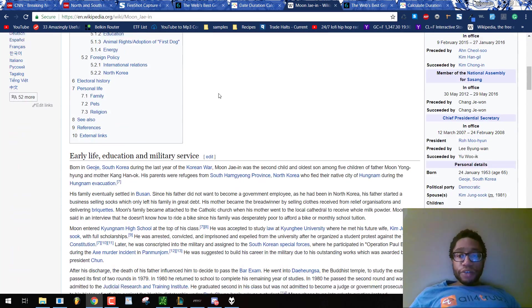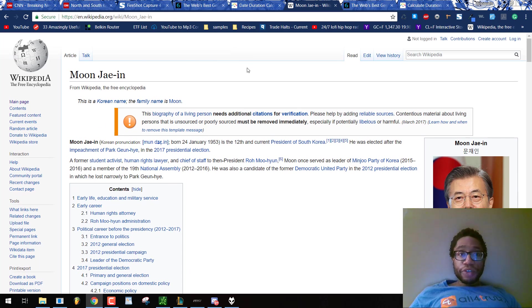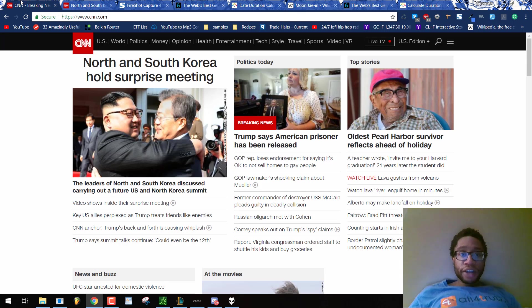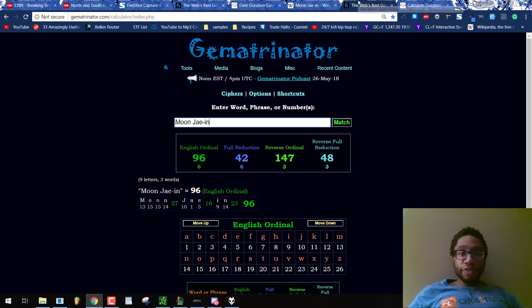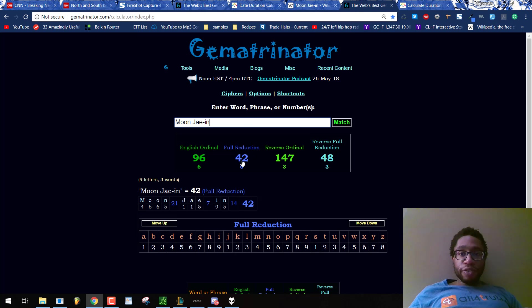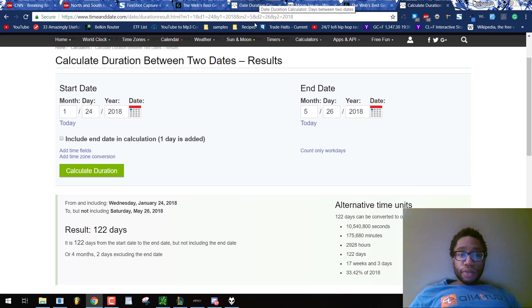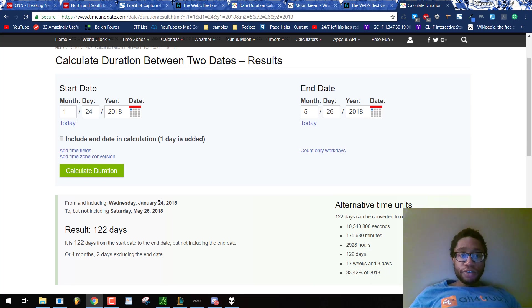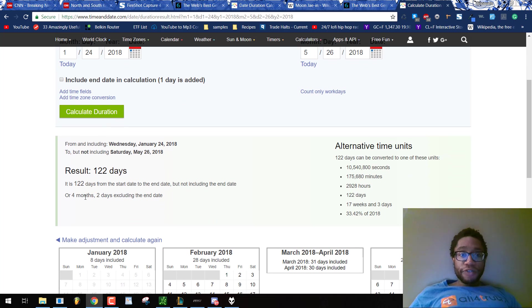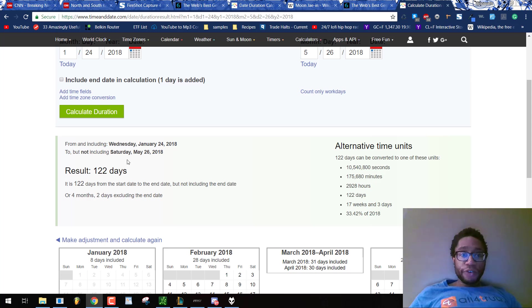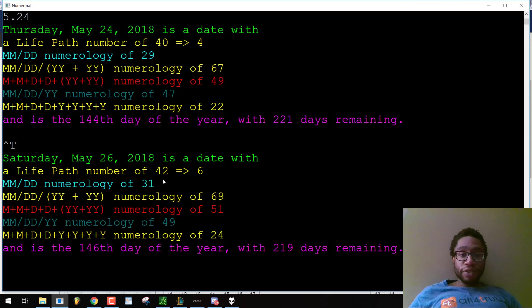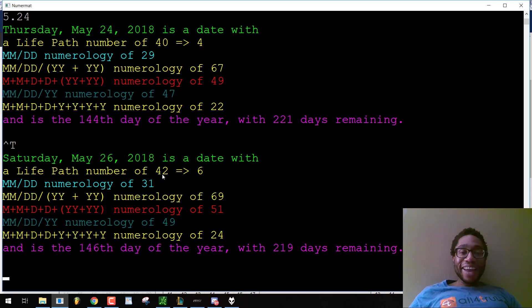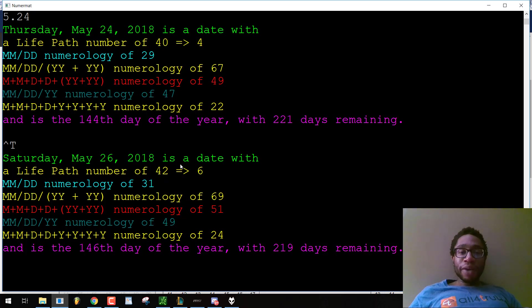From his 65th birthday to this surprise meeting, it's not a surprise at all because it's all scripted theater from the federal government. Moon Jae-in, 42. From his January 24th birthday, so 24th reflection of 42, he's born on the 24th, to today is 4 months, 2 days. His name sums to 42, participating in a surprise meeting 4 months, 2 days later.